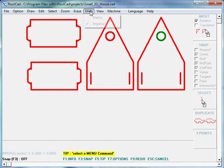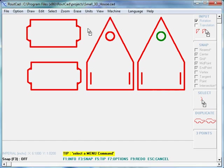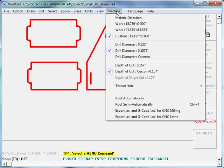We go to units, we click on imperial and we go to machine and we export to G-code CNC.